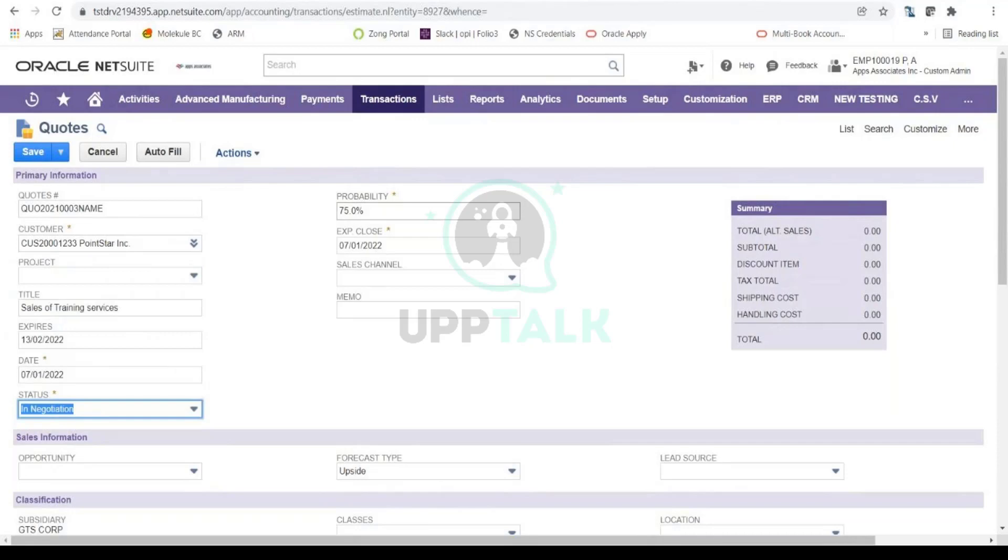So the probability of closing this deal is now 75 percent, and this is reflected on your reports. When your sales team and marketing team are actually forecasting the revenues or sales that could be closed, this is how they can calculate those forecasted amounts based on the probability. So it's very important that you select the right status so it is correctly reflected in all your reports where you are forecasting the revenue.